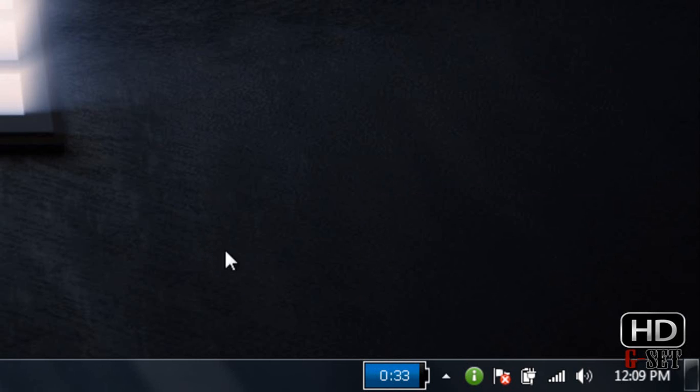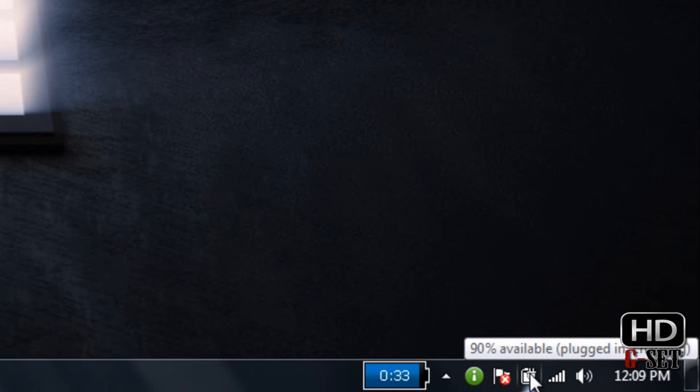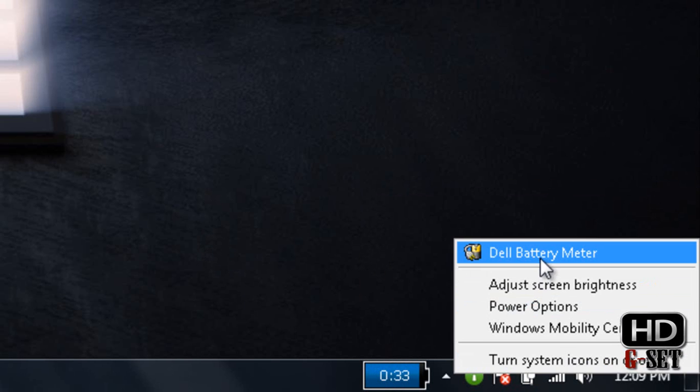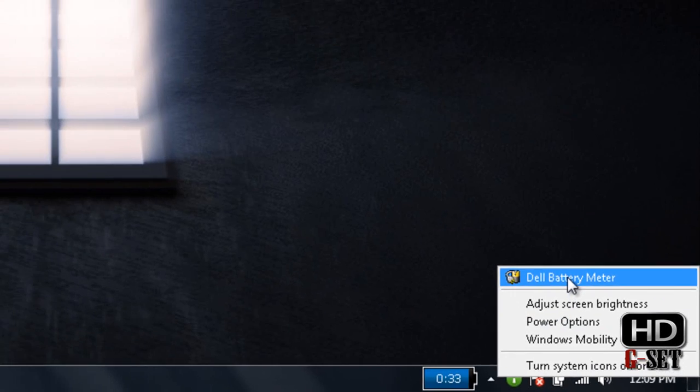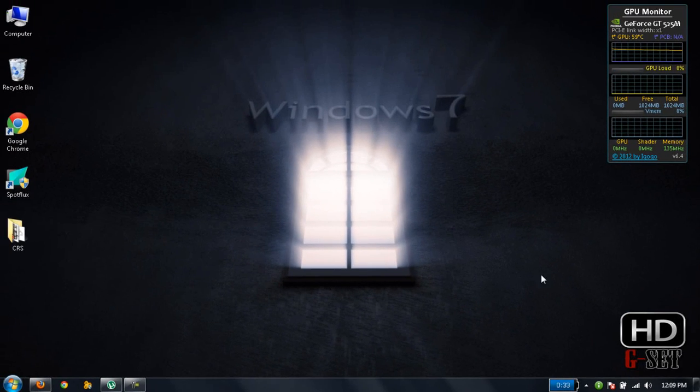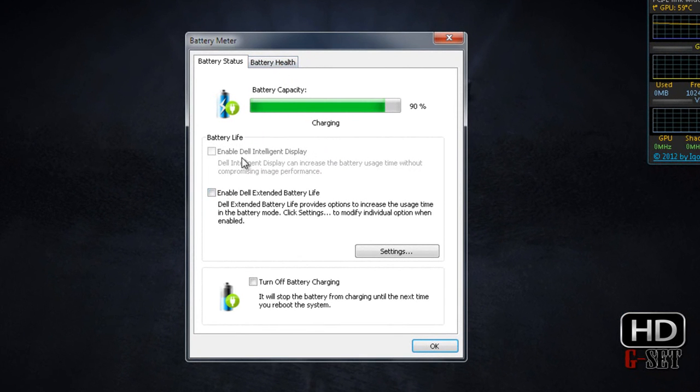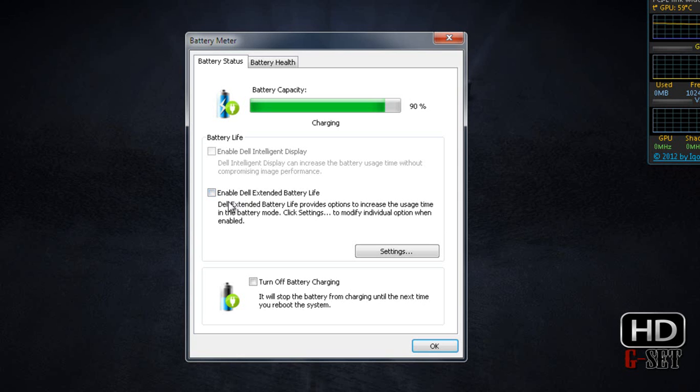If you want to extend your battery life, right-click on that icon and click on Battery Meter. Now click on Extend Dell Battery. I have Dell, so it's showing me Dell. Click here and click OK.